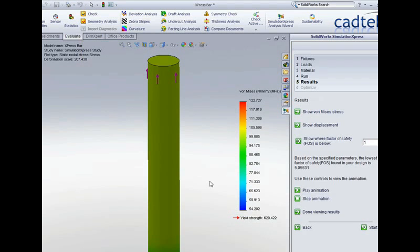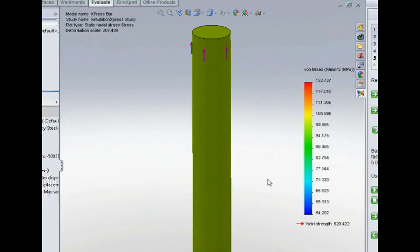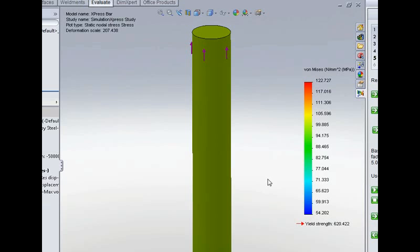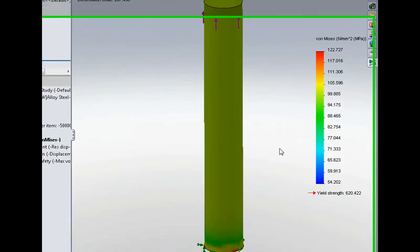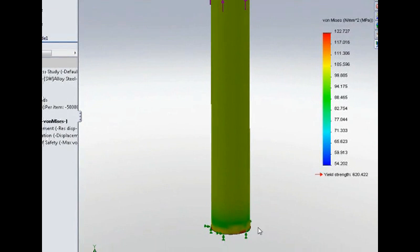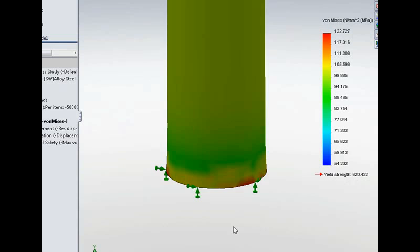Now we calculated 102 MPa and it would appear at first glance that we're getting a different result of 122 but we can see from the colours that that's only around the bottom here and again this is because of the fixed restraint that we just discussed.